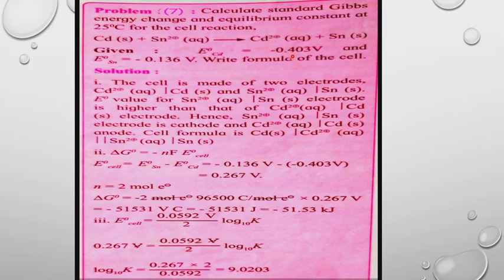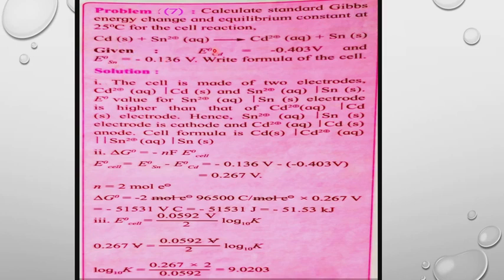The cell reaction: Cd²⁺(aq) + Sn → Cd + Sn²⁺(aq). Given standard electrode potentials: E°(Cd²⁺/Cd) = −0.403 V and E°(Sn²⁺/Sn) = −0.136 V.